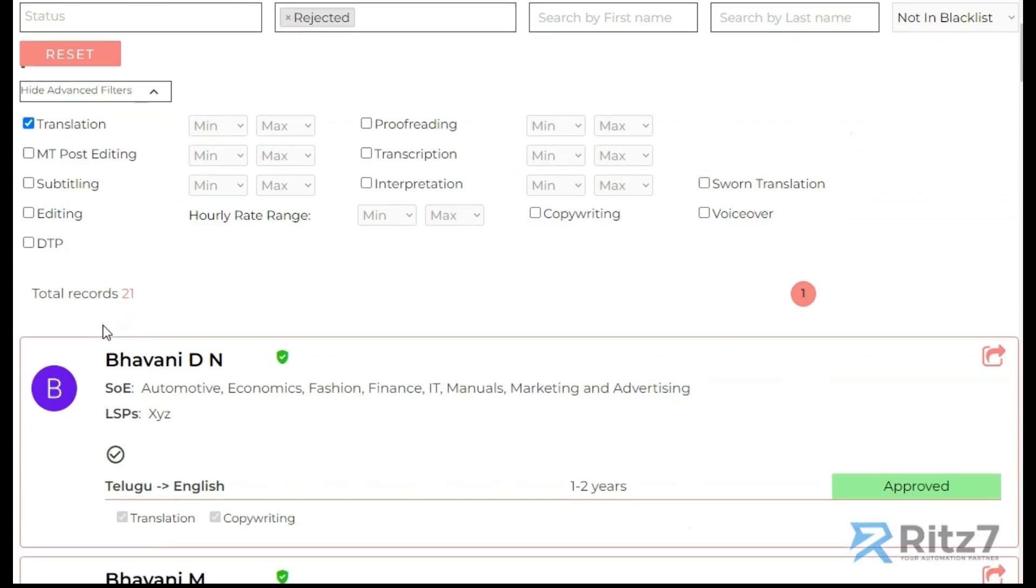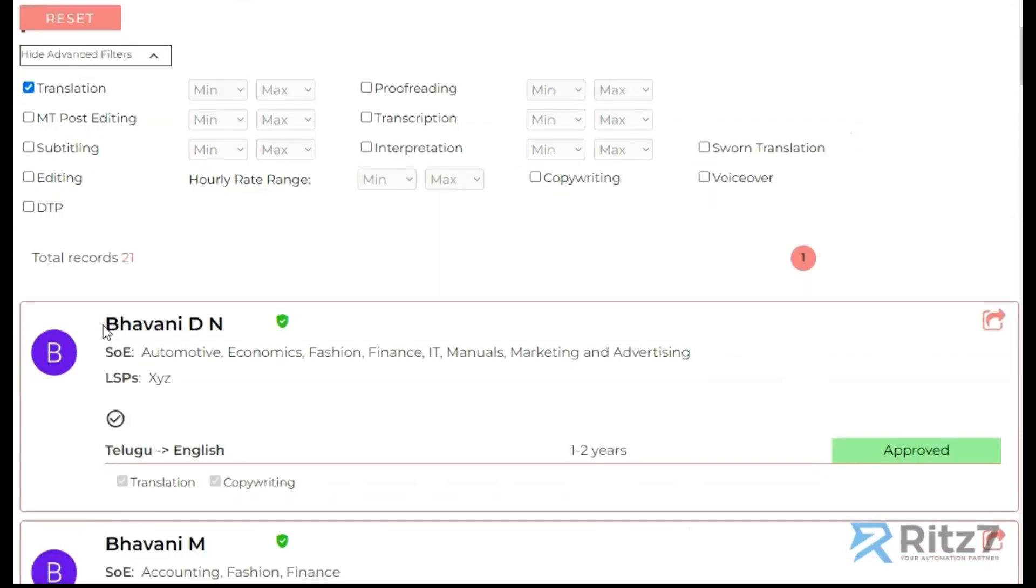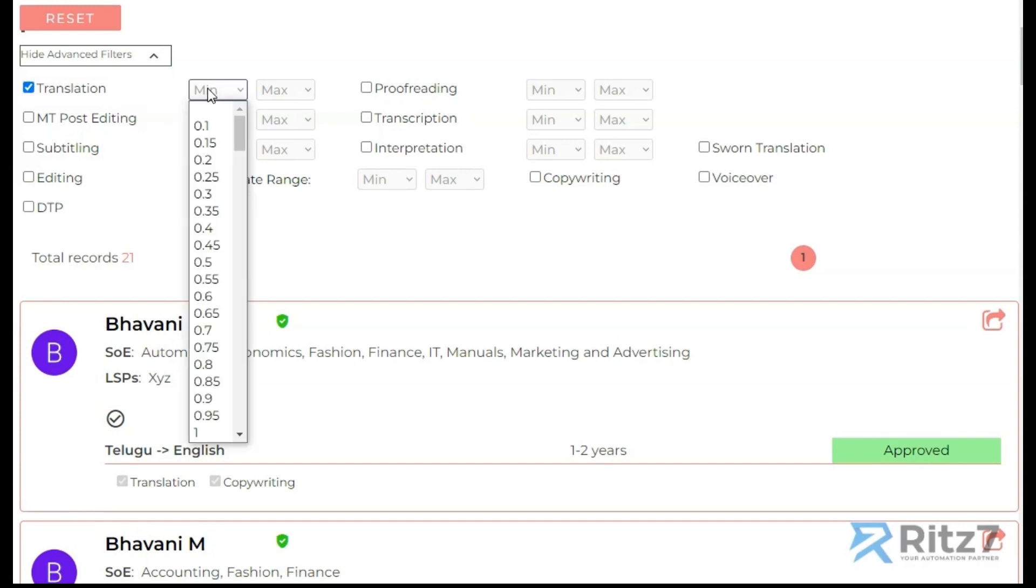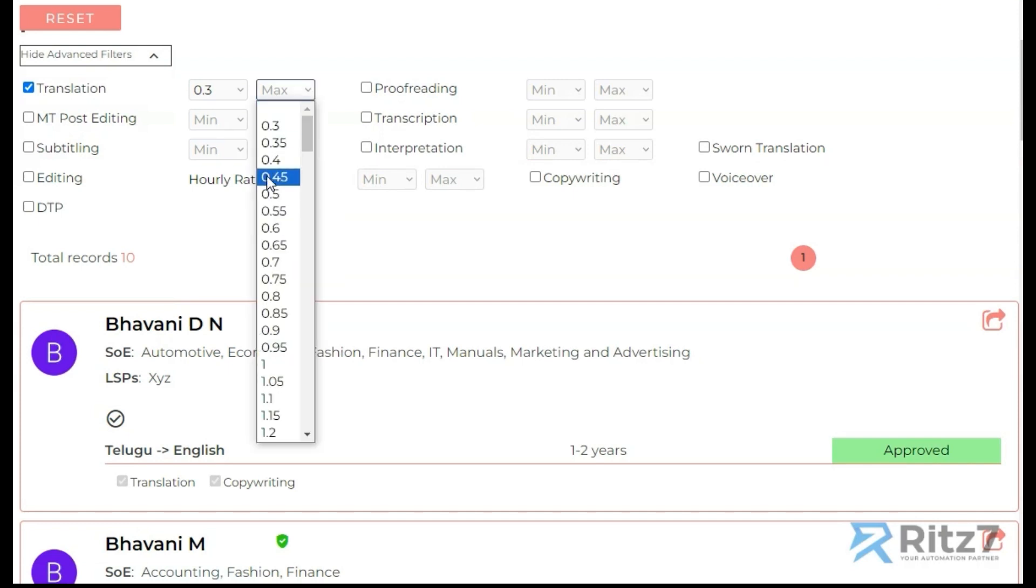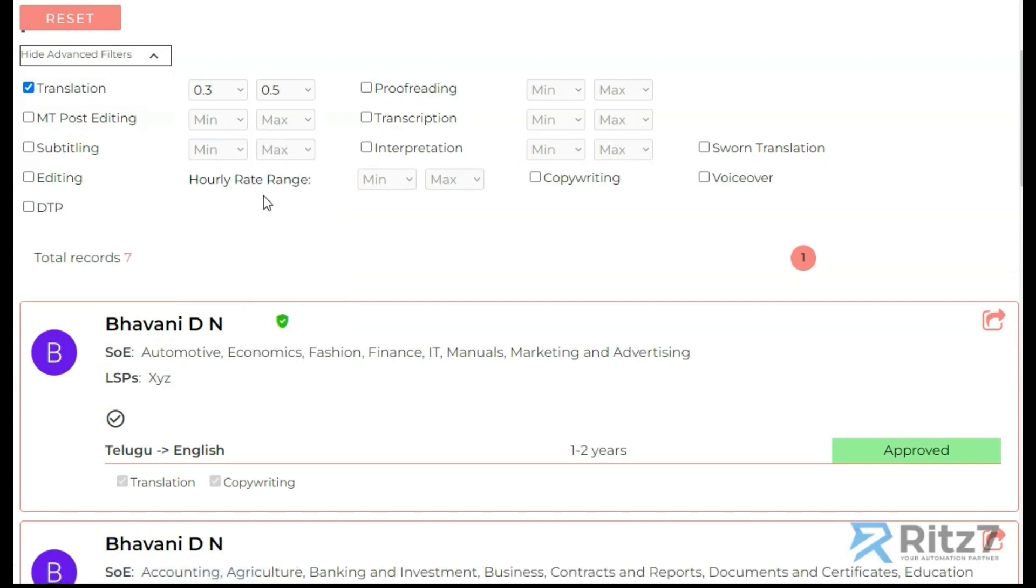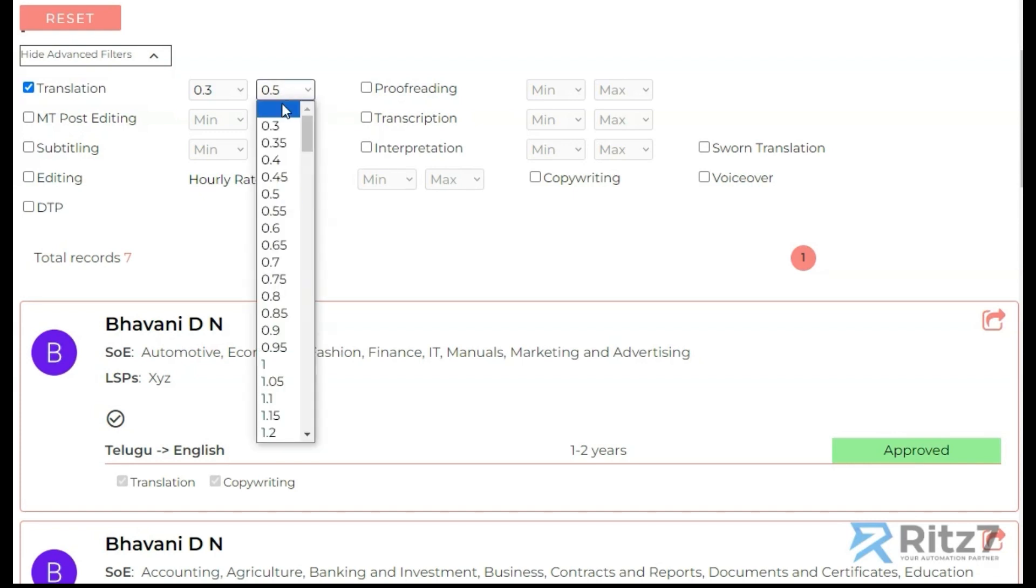Now if I check this box, it would show me all the translators who provide translation as a service. Now I can even go one step further and say, okay, within translation I want someone who charges between 0.3 to 0.5.